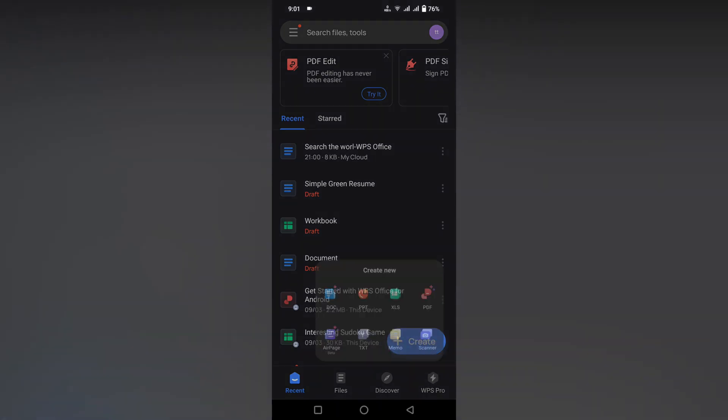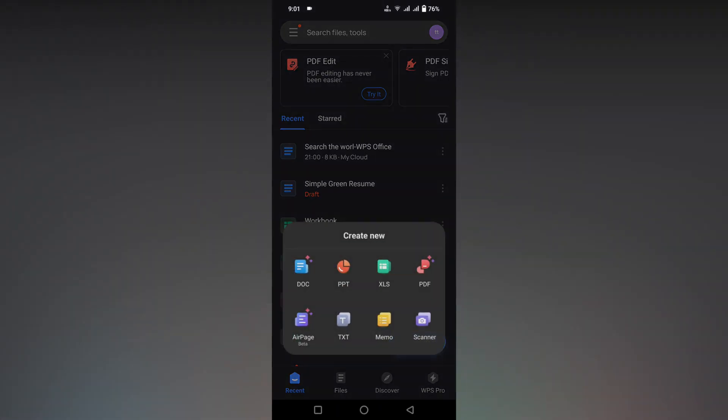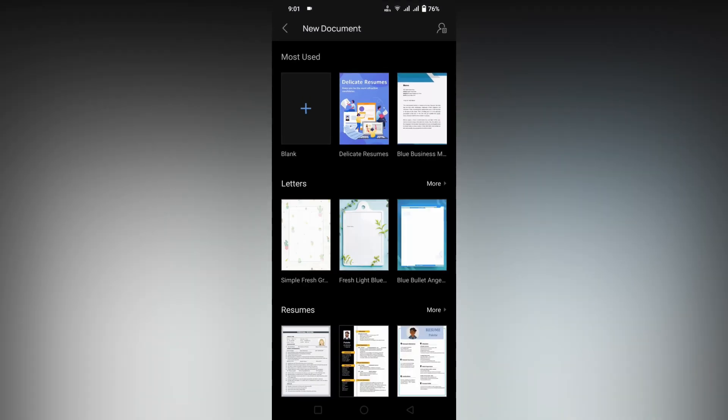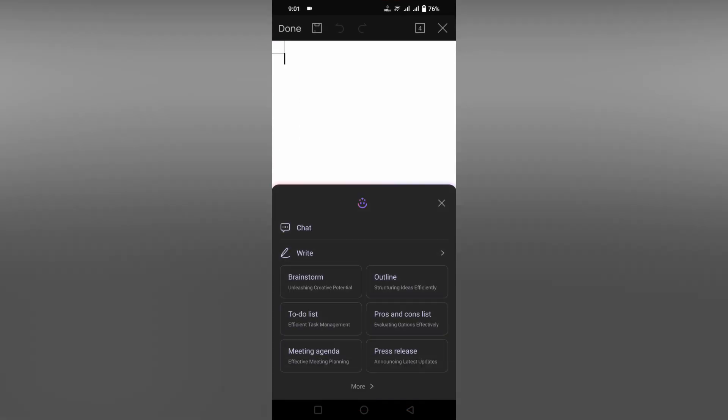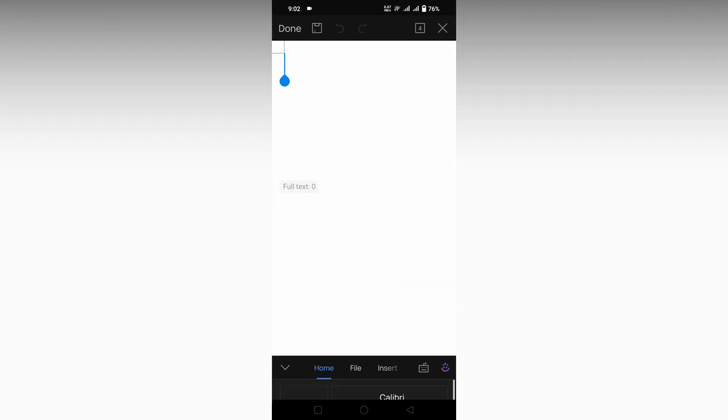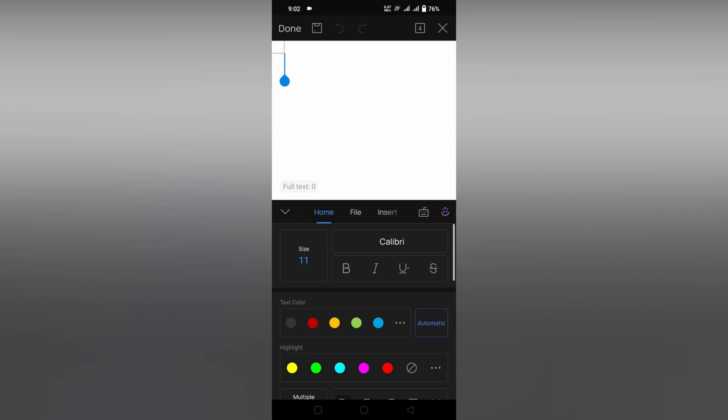First of all, click on this plus symbol and open a document here. I'm just opening a blank document. The page color here will be white. If you want to change it, click this icon.